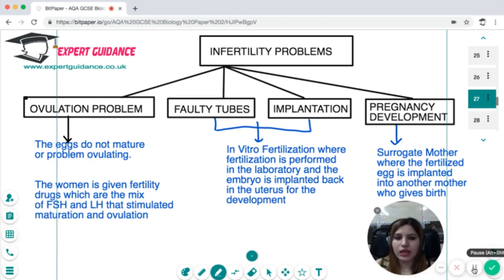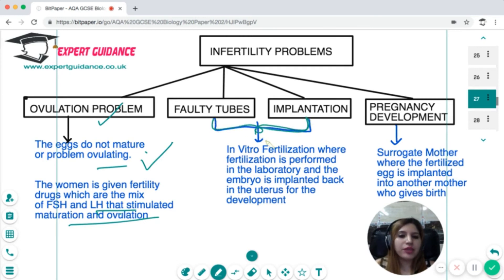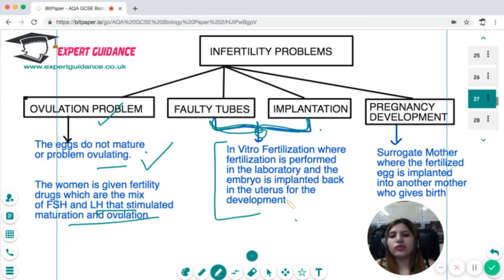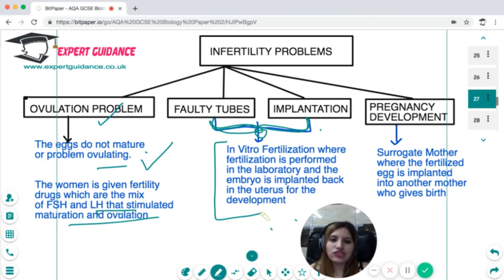There are infertility problems that some people face. If ovulation is the problem, women are given fertility drugs containing FSH and LH — FSH stimulates follicle development and LH stimulates ovulation. If there is a faulty tube preventing the embryo from reaching the uterus, or an implantation problem, in vitro fertilization (IVF) is performed — embryos are developed outside the body and implanted into the uterus. If implantation occurs but pregnancy development fails, a surrogate mother can be used.